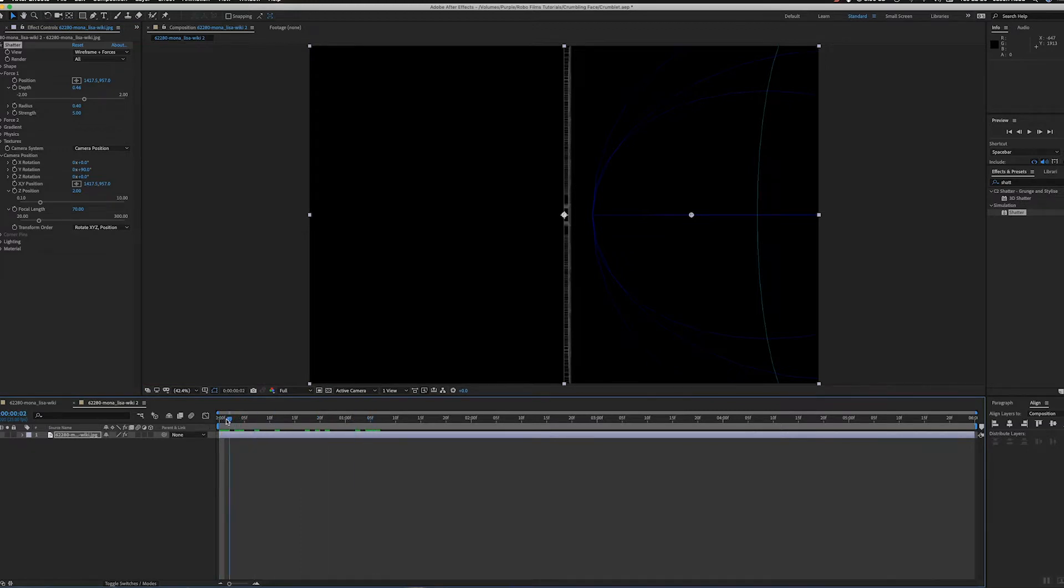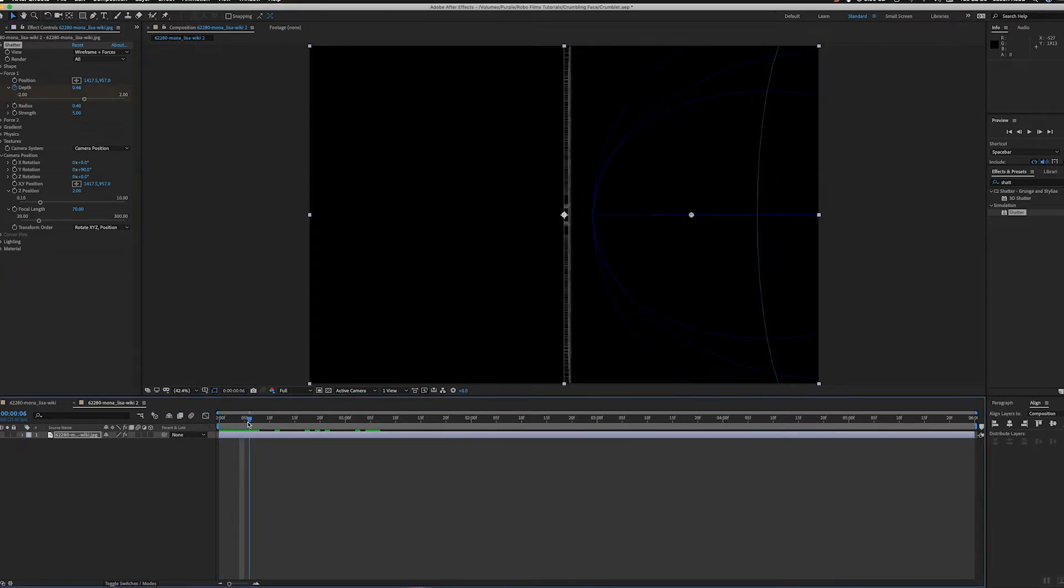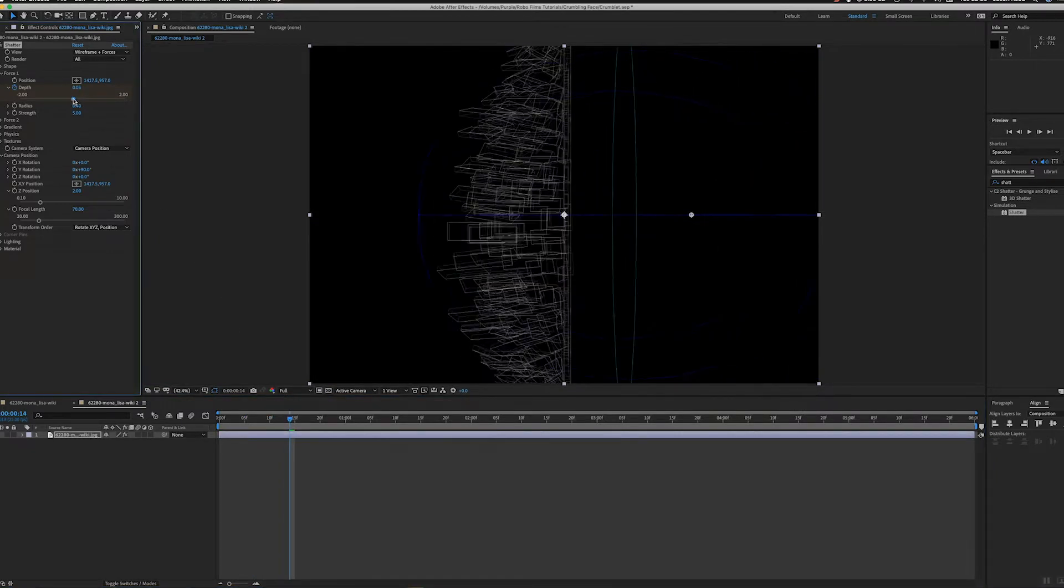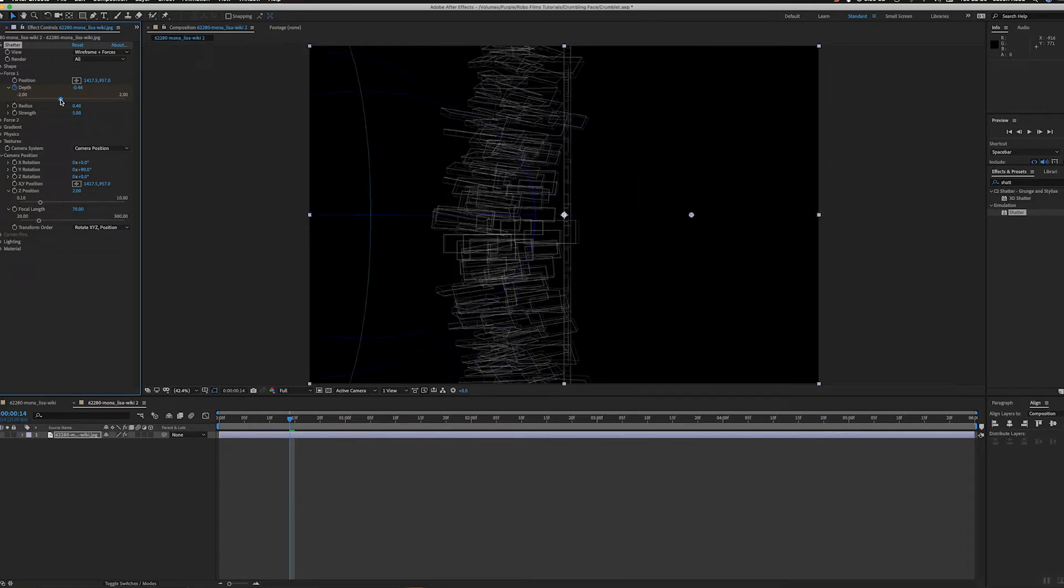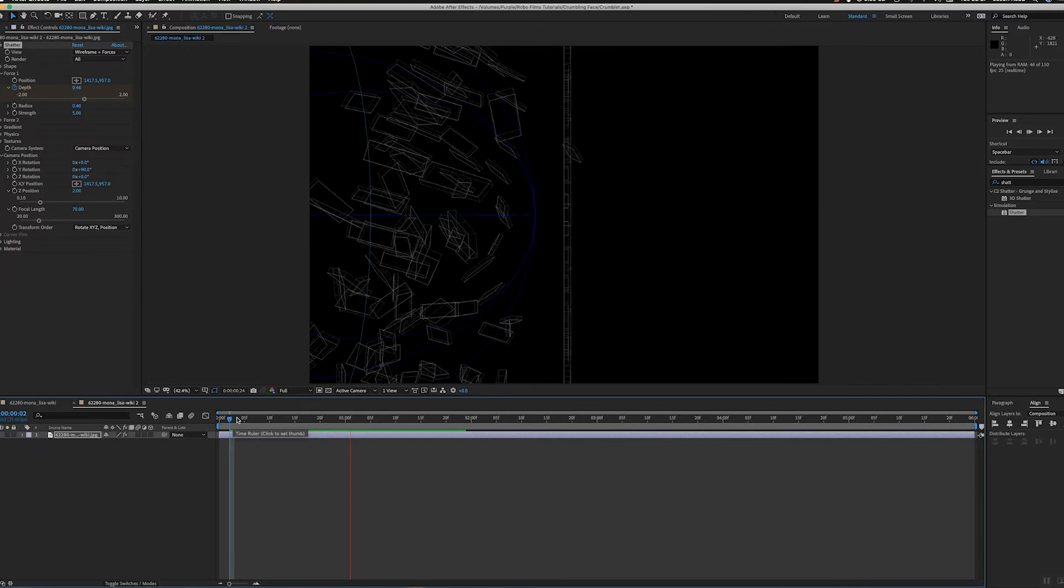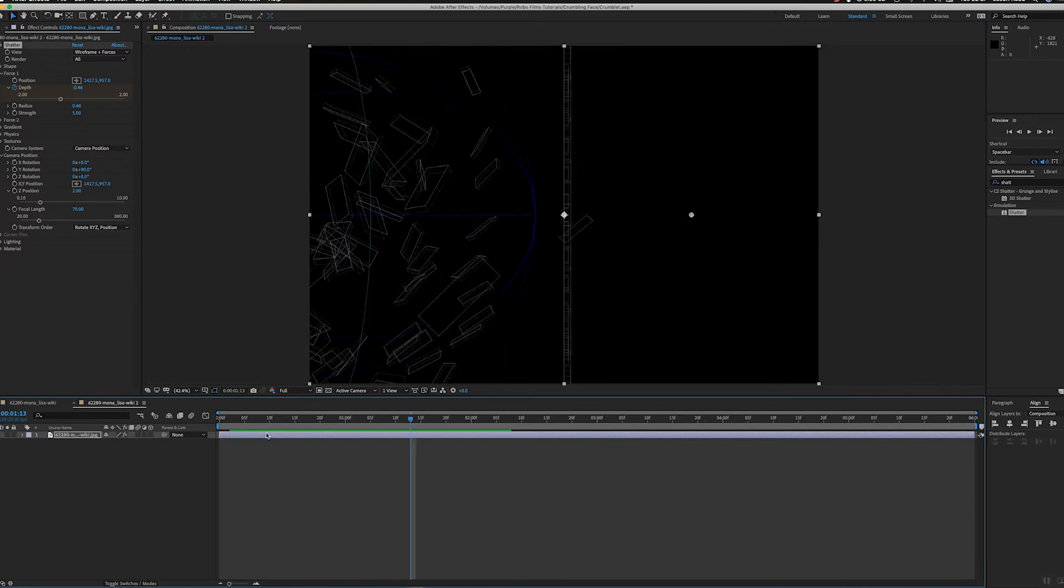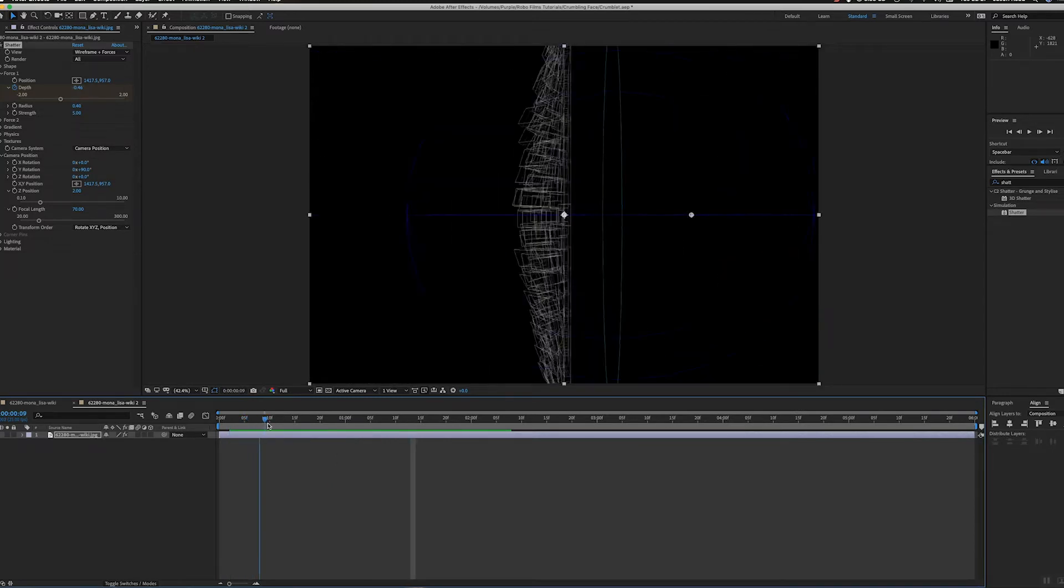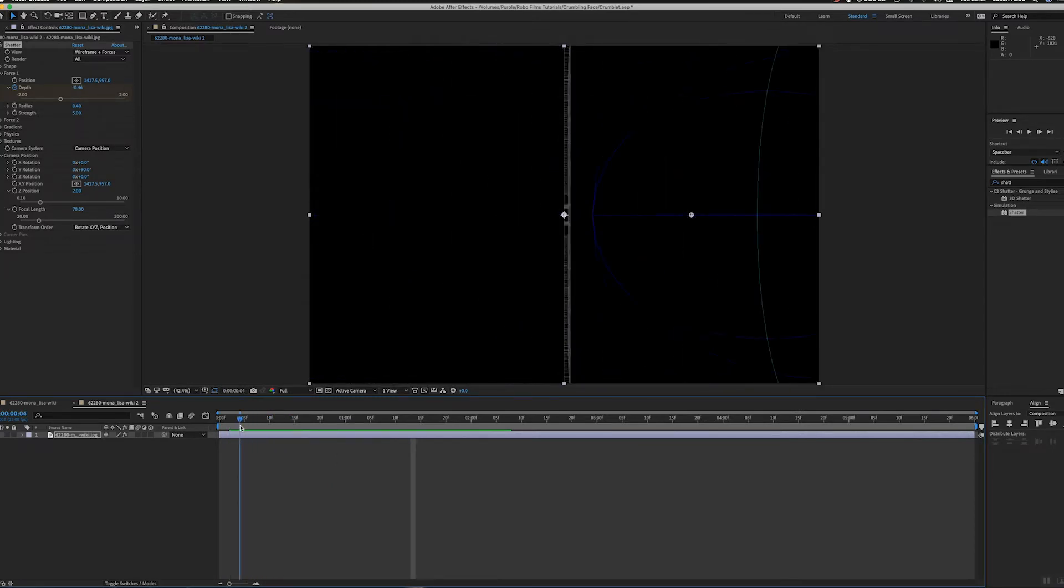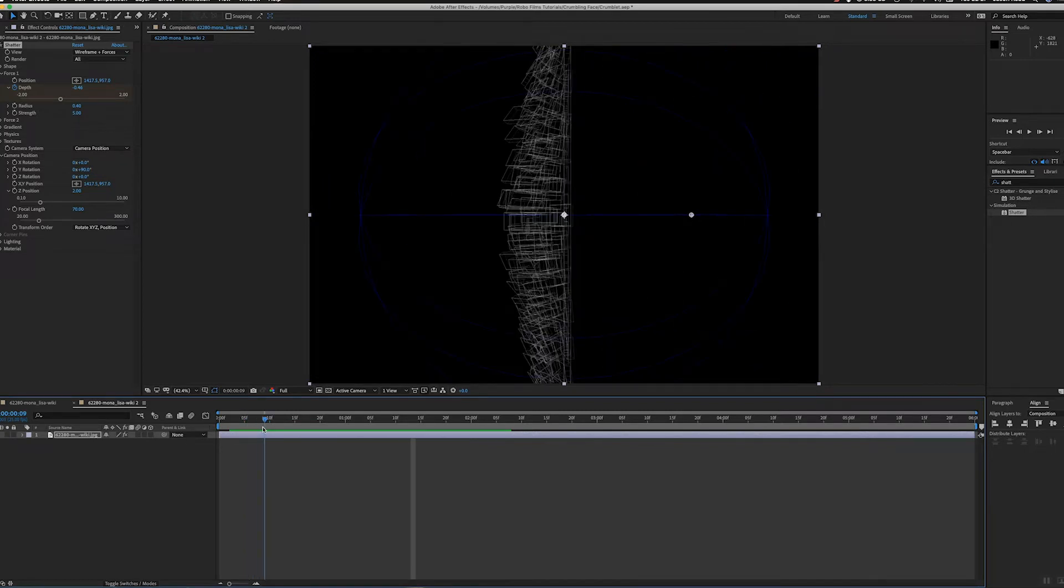If I animate that, I can add a keyframe and then move that forward a few frames and animate this to move through the layer. There you go, it will move through the wall and shatter it, just like throwing a big ball through a wall. So what I want to do is make this ball much smaller.